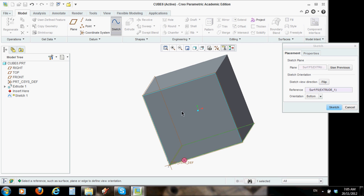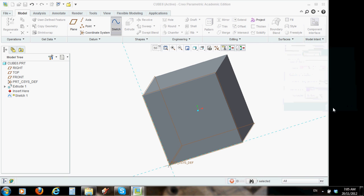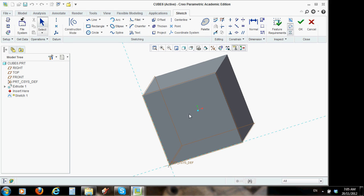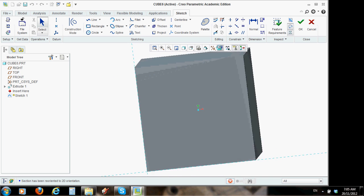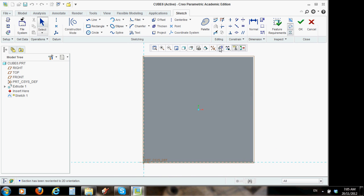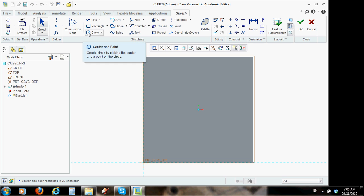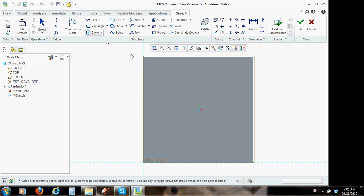Alright, once again, it's going to be easiest for us if we orientate this front plane to us, so we can see it in two dimensions, because I want to do a circle. Let's click on circle up here in the sketch ribbon, and start it in the middle.